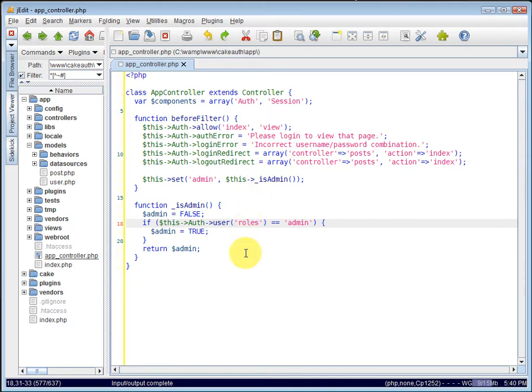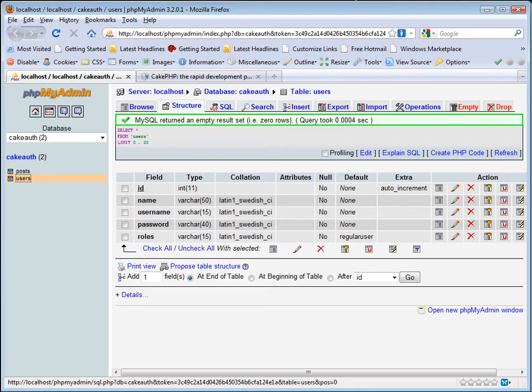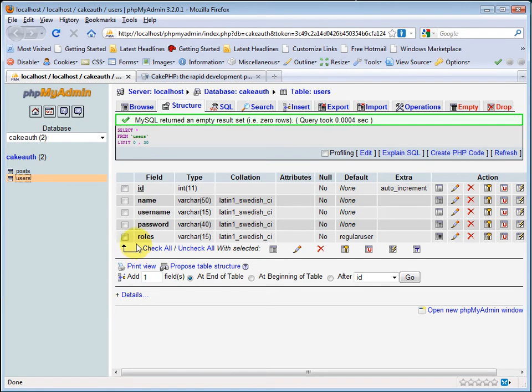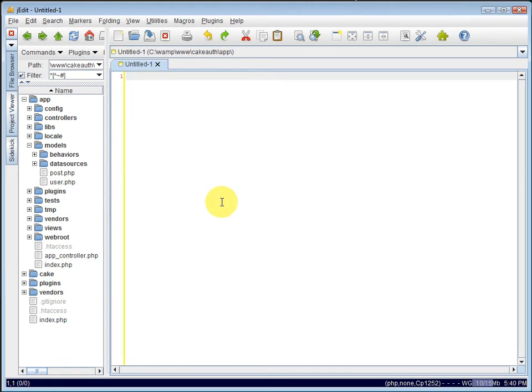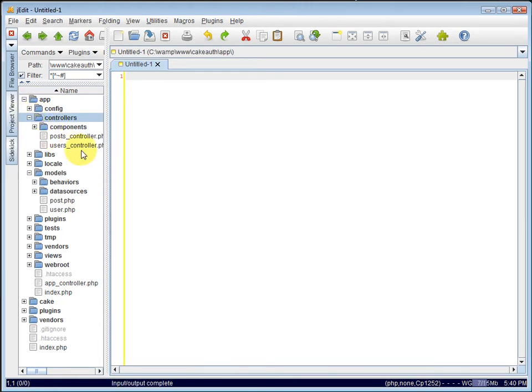I accidentally called it singular there. If we look in our user's table, I called it roles here. So you'll want to make that change yourself as well inside of your app controller. Roles. So we can close that out, and we'll go to our user's controller.